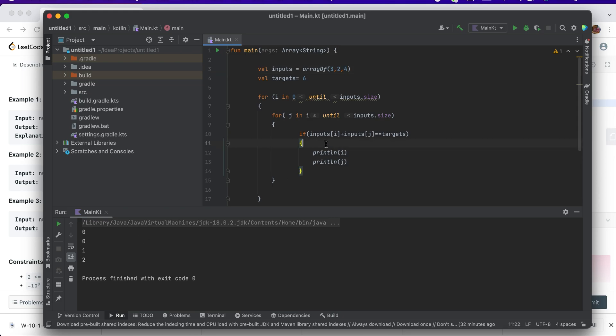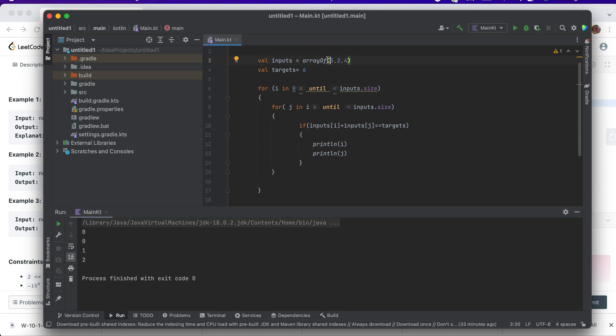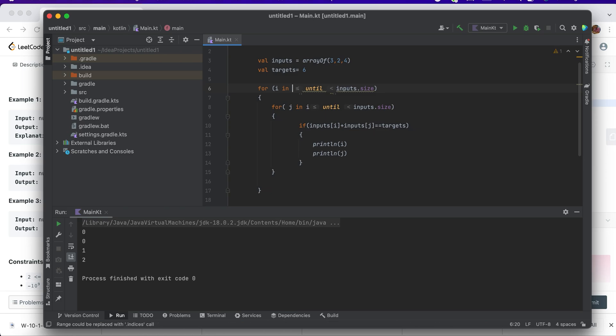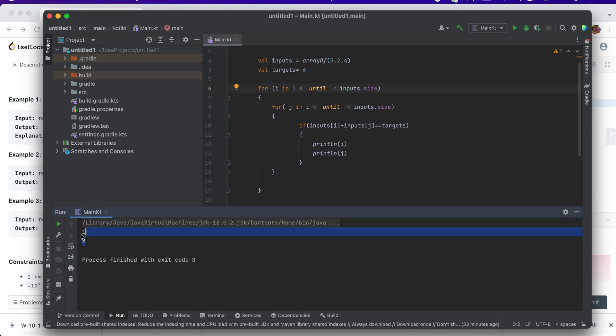Yes, so we have 0, 0, 1, 2. But why? Because my index 0 is 3, and 3 plus 3 gives me 6, and then 2 plus 4 gives me 6. So 3 is being added twice. I can start with for j in i+1. Let me run the program. Yeah, it's 1 and 2, because I was just starting with the same index 0, that's why it showed 0 and 0.